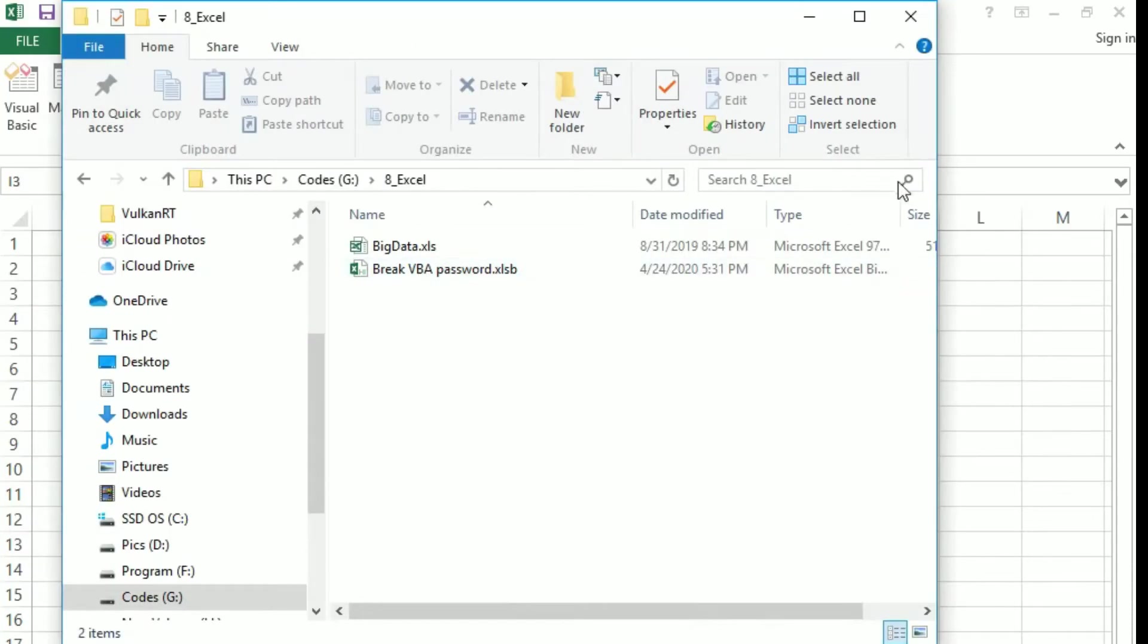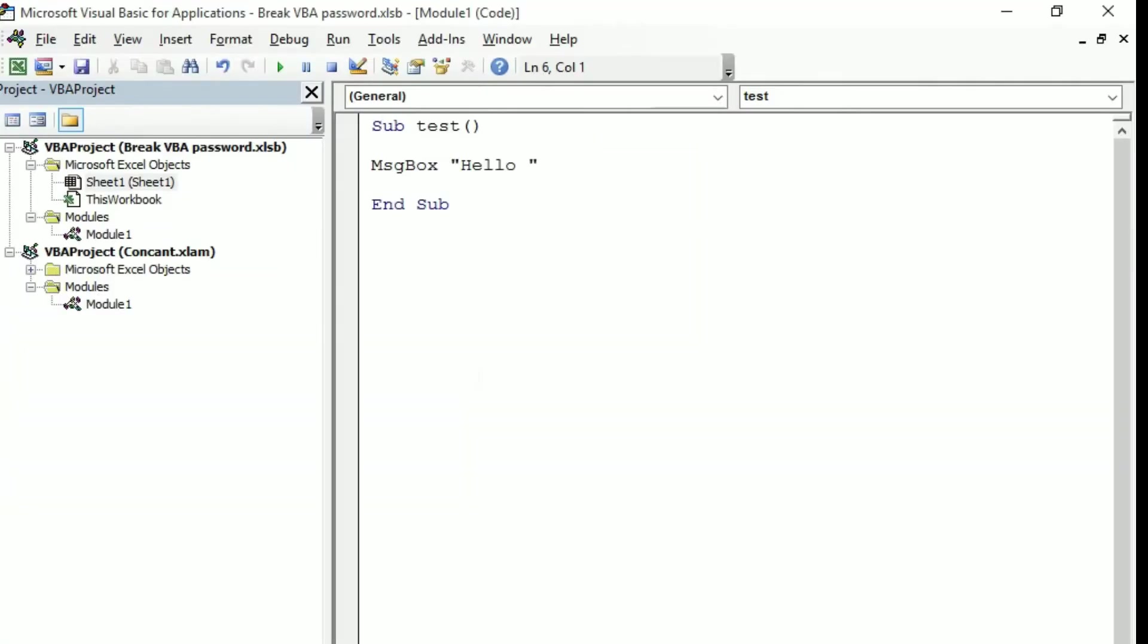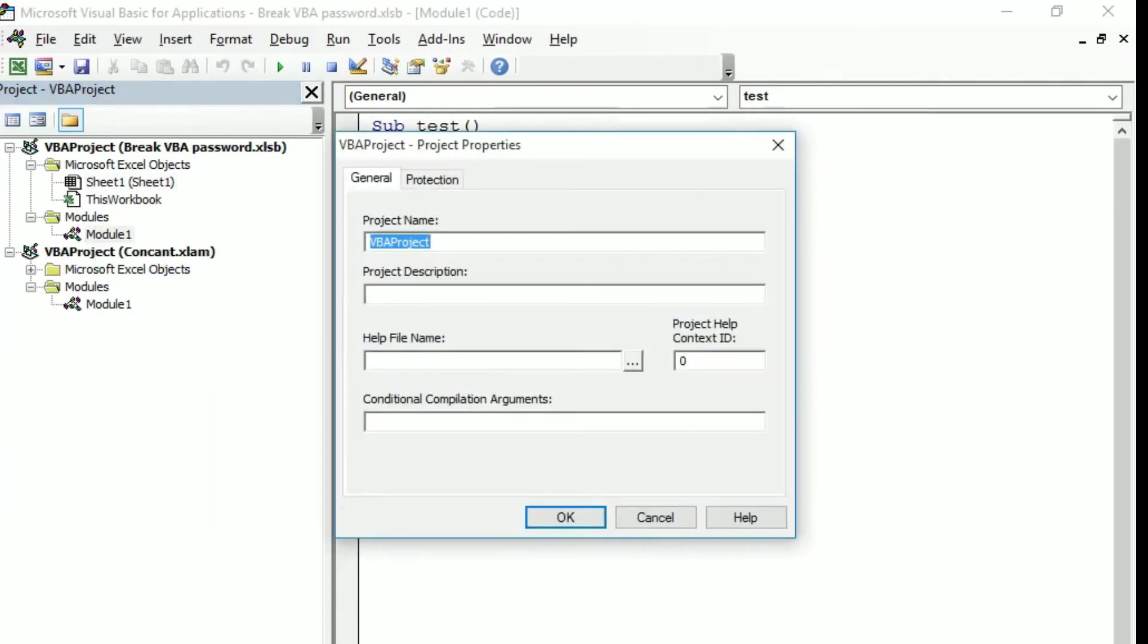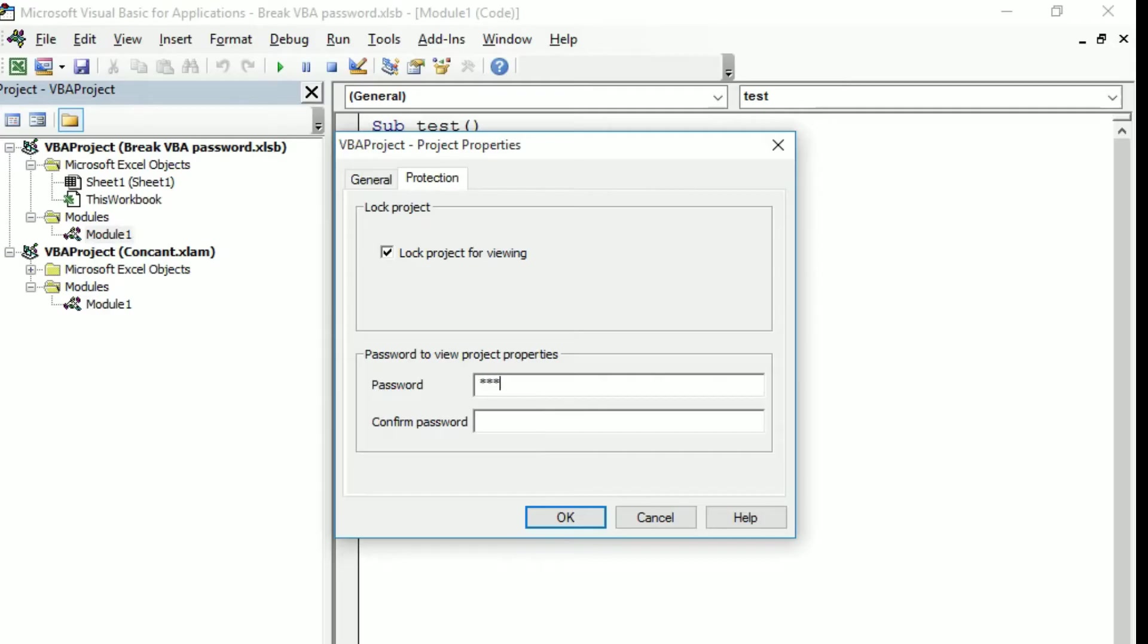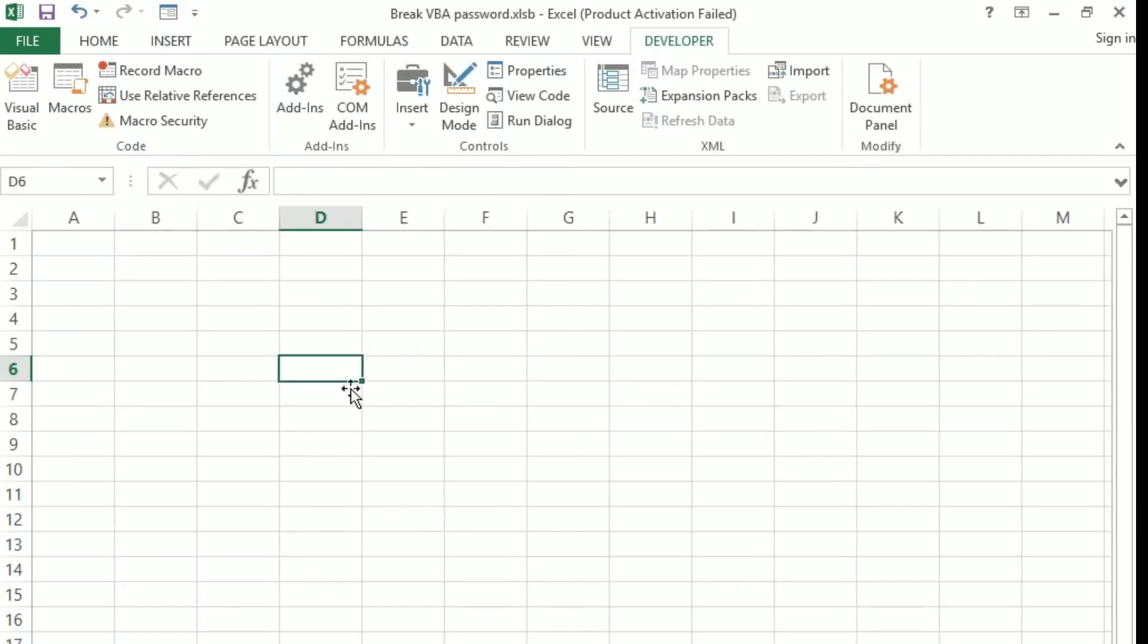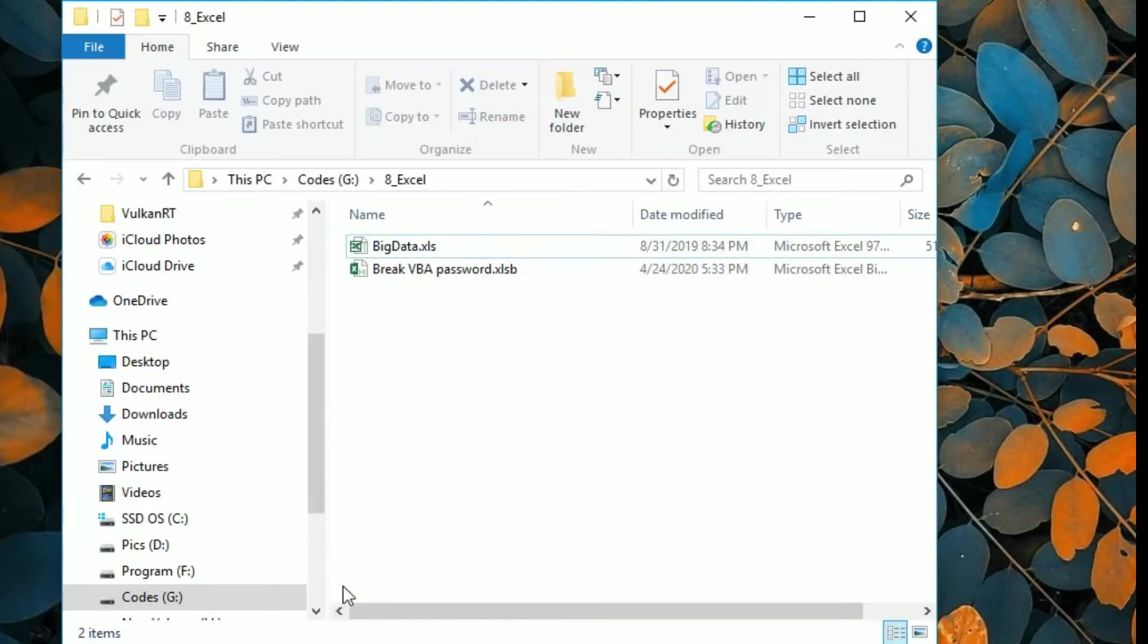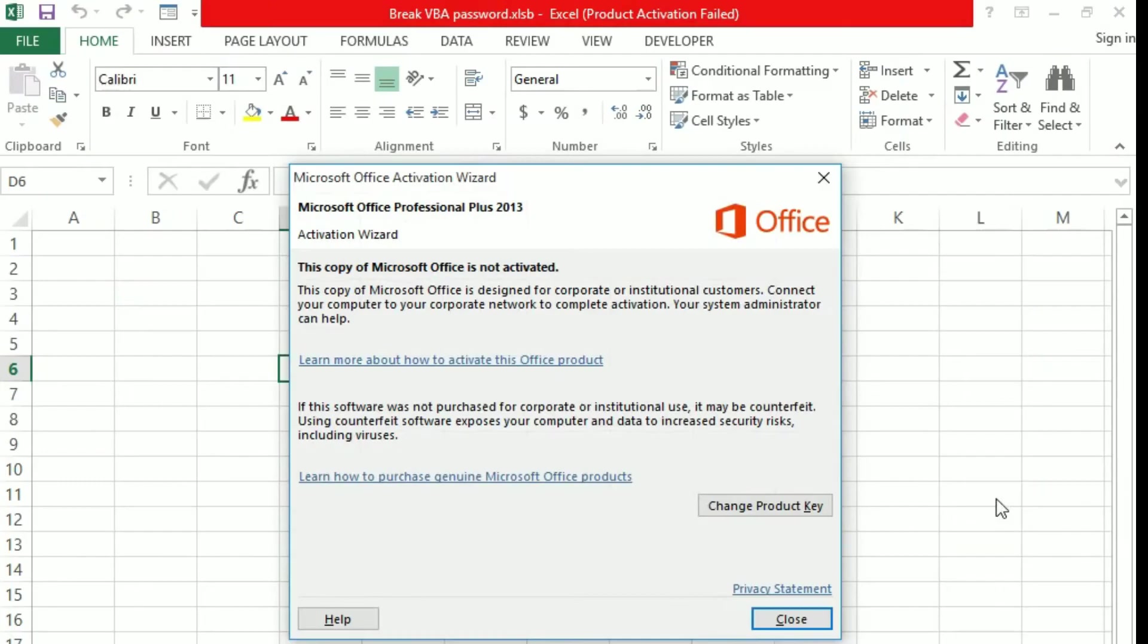So the first thing I have not saved the project so I'm going to do that. Right click VBA protection, lock projects for viewing. I'm not telling you the password because we are here to figure that out. Click OK, close, save and close, and then let me go back. Let me open this file, ignore this.